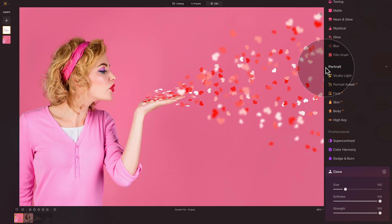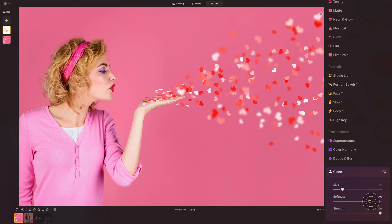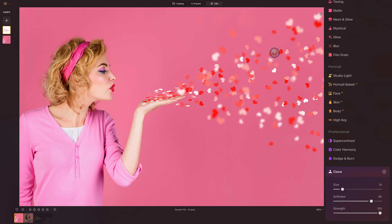Coming back to the tool, we can adjust the settings here, adjust the size, bring it down a little bit. Softness, we can keep on 100 or bring it down just a touch somewhere around 80. And strength, definitely keep it on 100. So where do we add the hearts? Let's say here, let's just click once. And from that point, we can very easily add these hearts here.